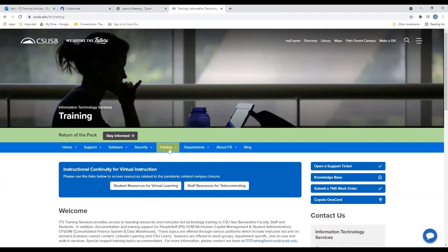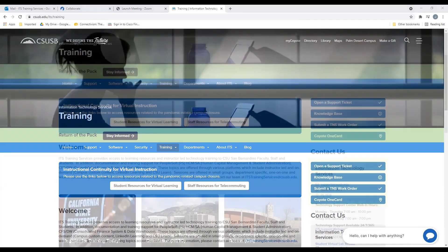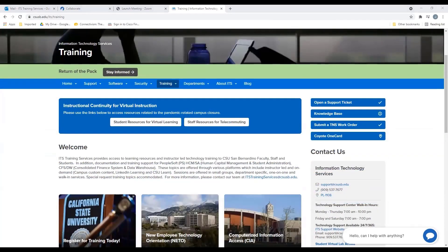The Training tab provides a list of technical trainings that you can register for. On the right-hand side, there are four buttons that provide additional options. For example, if you need to submit a support ticket, you can do so by clicking that button, and you will be redirected to a form where you can fill out your information.